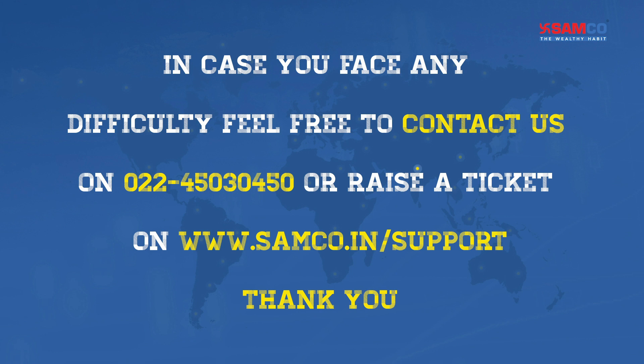Contact us on 022-45030450 or raise a ticket on www.samco.in/support. Thank you for watching this video.